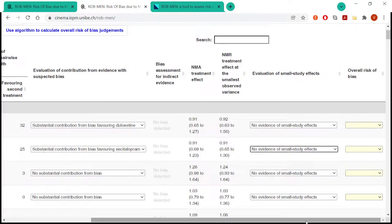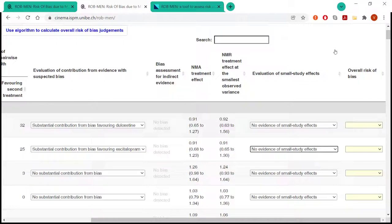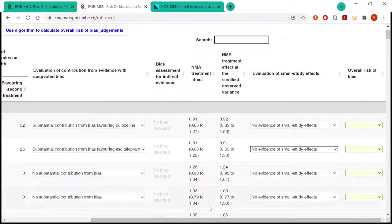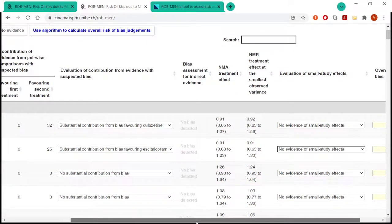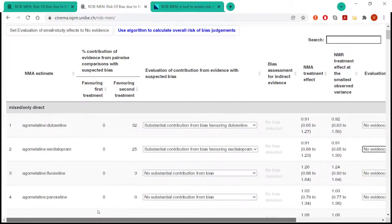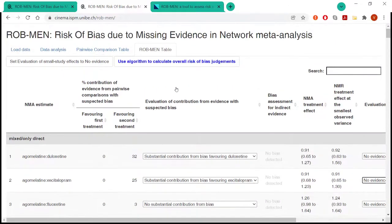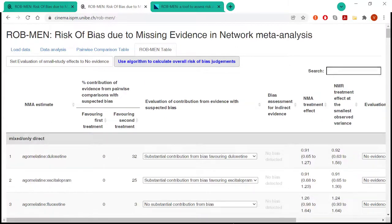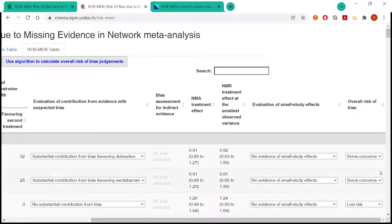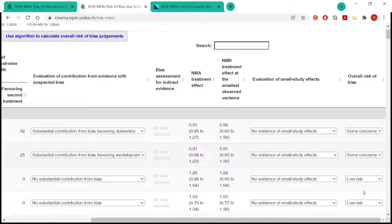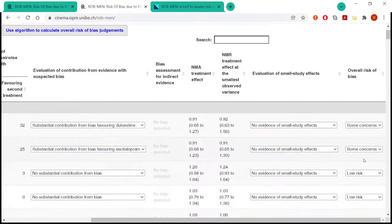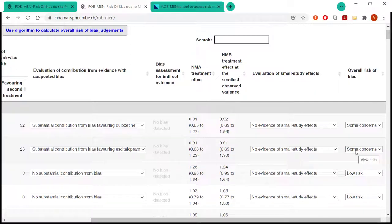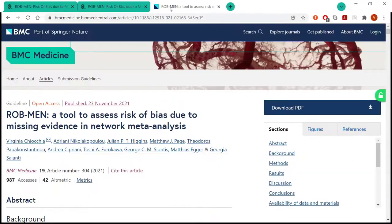So finally, we are at the end of our assessment and we just need to give the overall risk of bias level, combining these three parts for each of the network estimates. To do so, the user can also just press the use algorithm to calculate overall risk of bias judgment here, as we are doing now. And as you see, it gives automatically some concern, low risk, or high risk level. So the thing here is that the algorithm that applies is the algorithm that we described in our paper here.